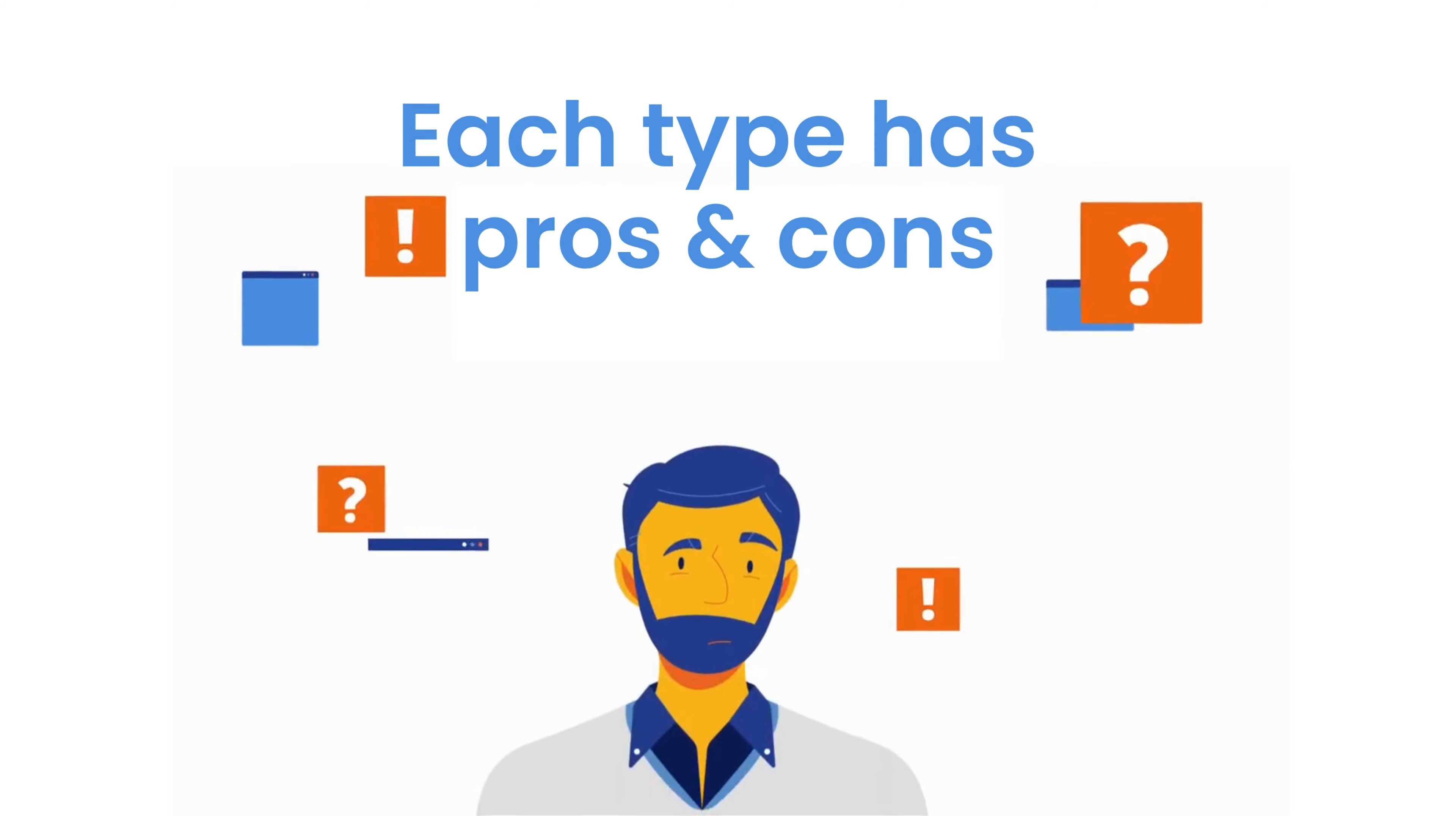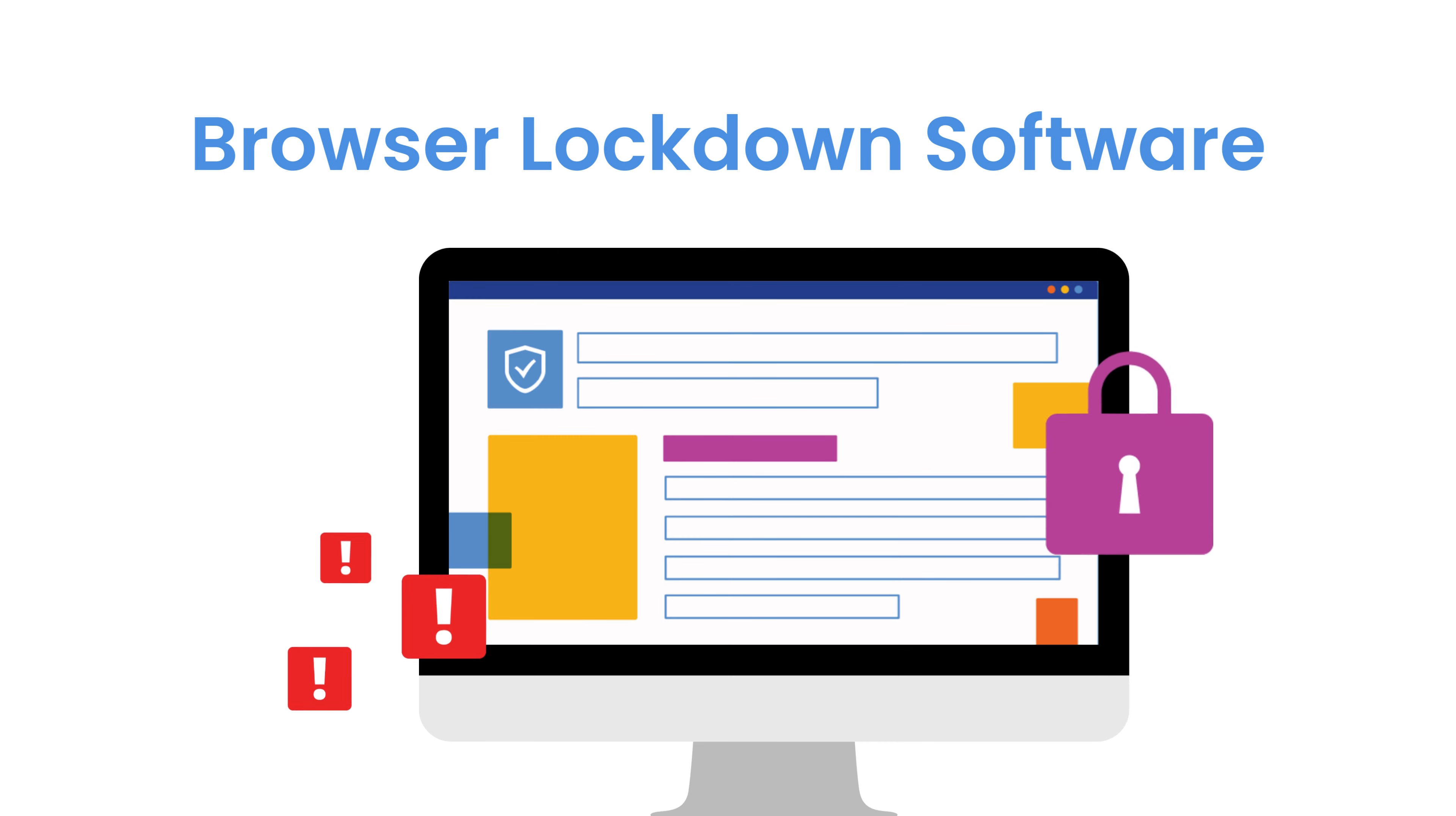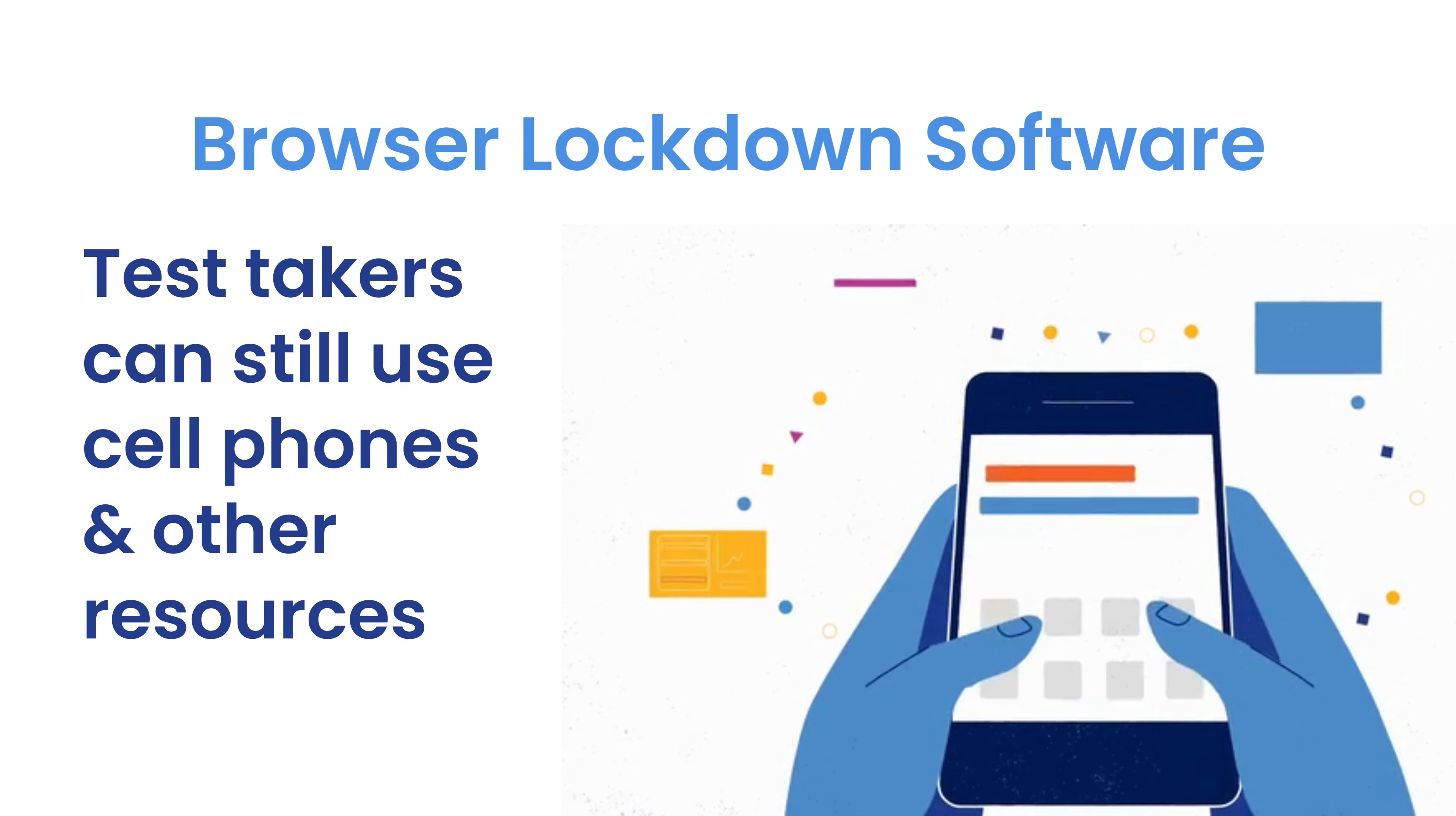Each type of proctoring has pros and cons, so it can be tricky to find the right solution for your needs. If you're just looking for cheap software that checks the box, browser lockdown software is a good option. But remember, you get what you pay for because it doesn't really prevent cheating since test takers can still use cell phones and other resources during tests.